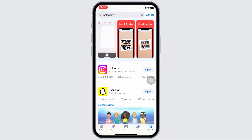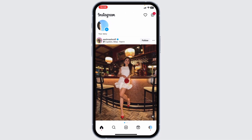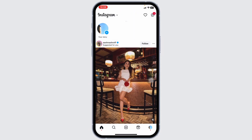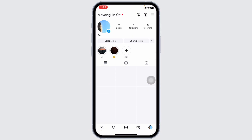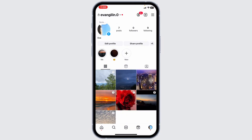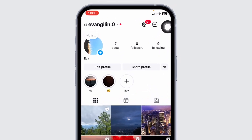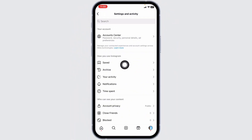Heading towards the next solution. Launch your Instagram. Make sure you have already logged into your account. You'll land on the home page. Now navigate to the profile page. Once you're on the profile page, at the top right corner, you're gonna find three bars. Click on that.